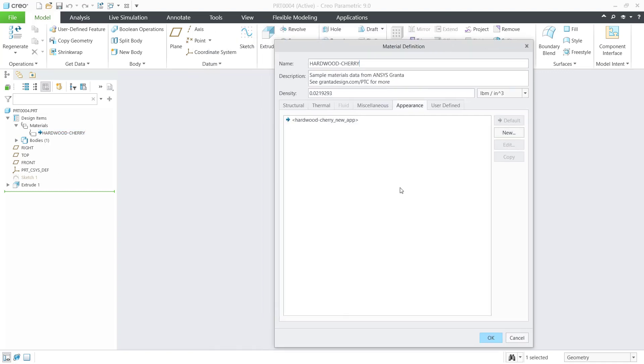Okay, that's it. How to assign material in Creo. If you have any questions about this tutorial, you can comment below this video. Thank you.